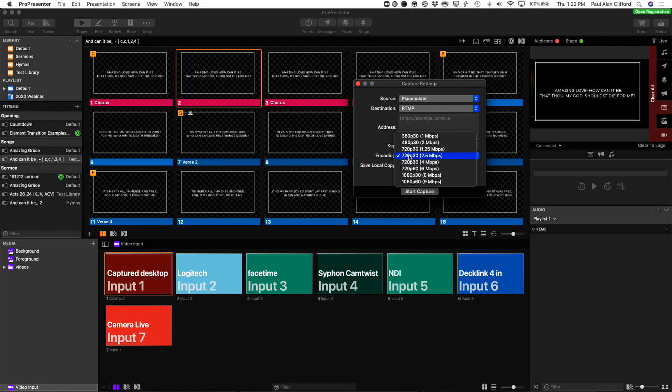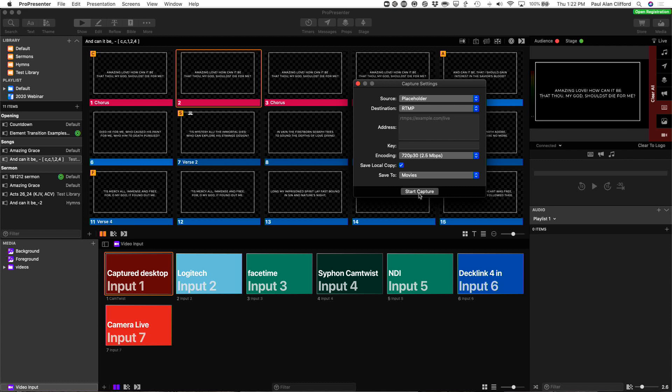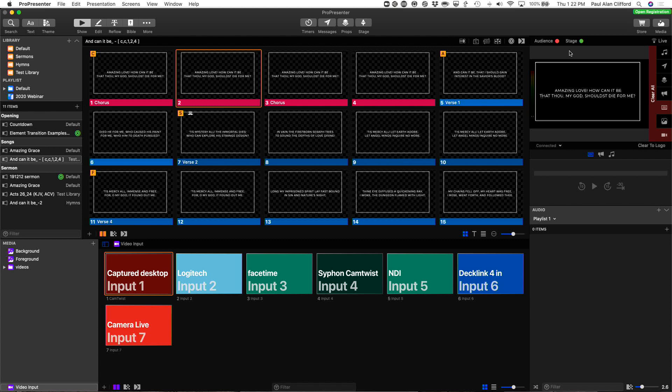Select that. And if you want to also record locally, you can click Save Local Copy right here. And then it'll ask you where you want to save it to. And you can navigate to wherever. And then click Start Capture. Or, if all that is already set, you can just go click up live and select Start Capture. That'll do it.